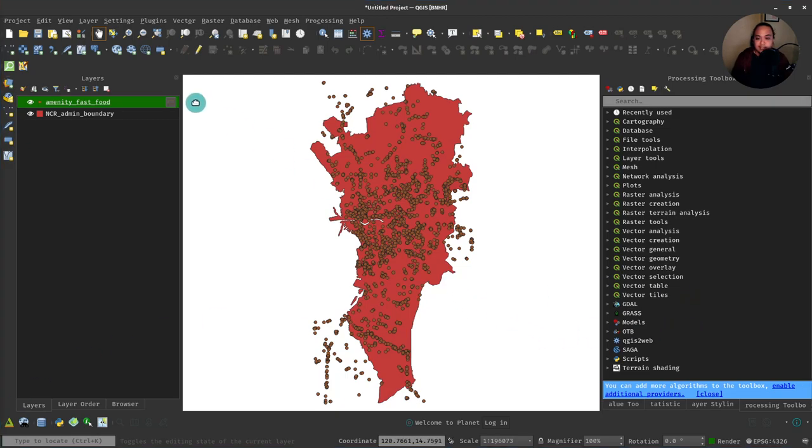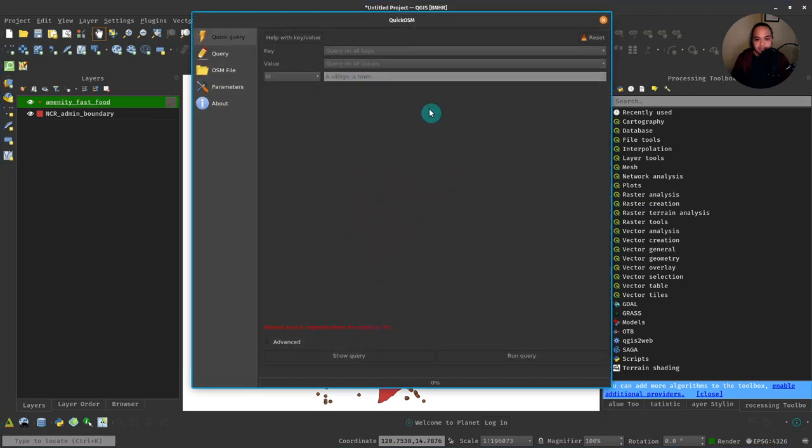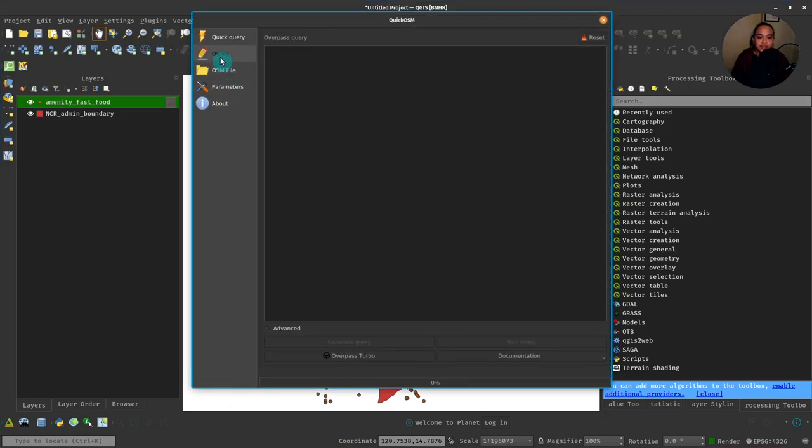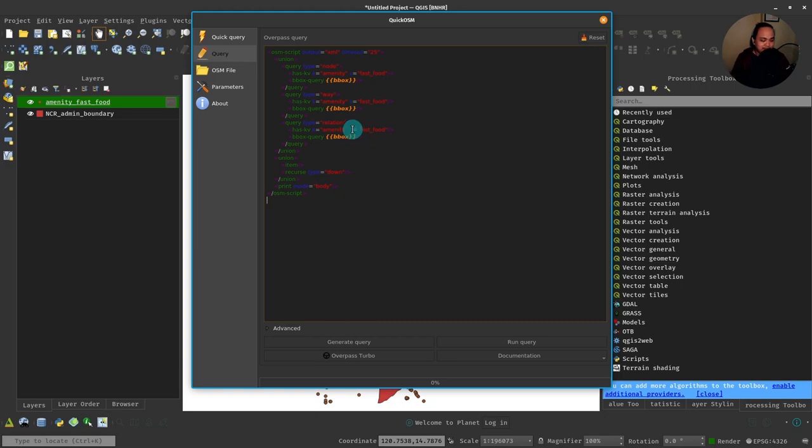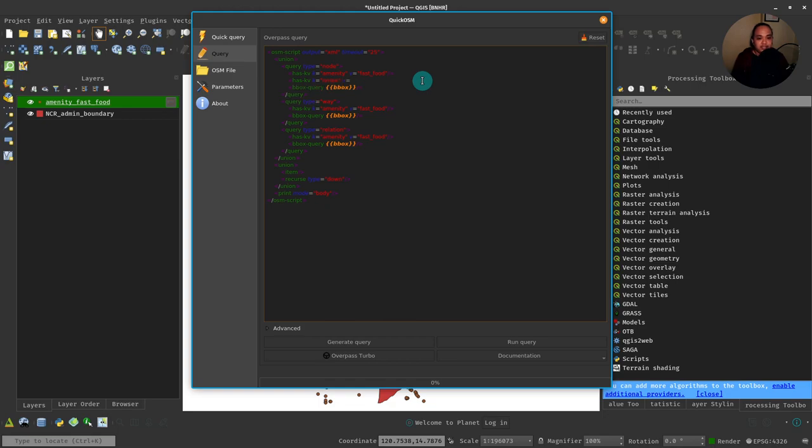Let's open our QuickOSM plugin again, go to Query. I'll paste the Overpass query I copied earlier, and then I'll just add below has kv equals amenity, another parameter or another search query which is has k equals name, v equals Jollibee.